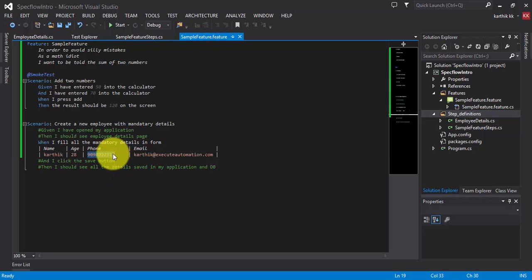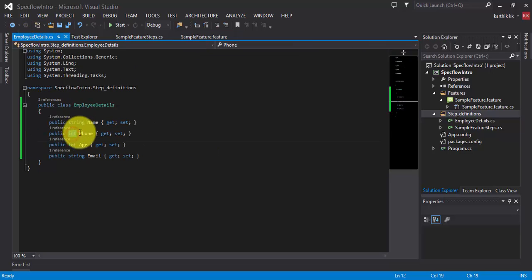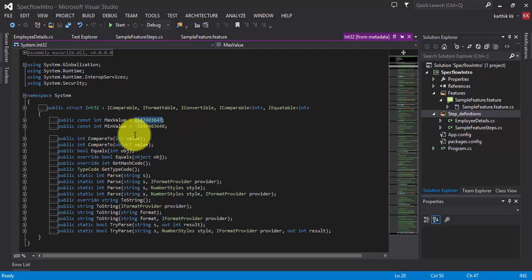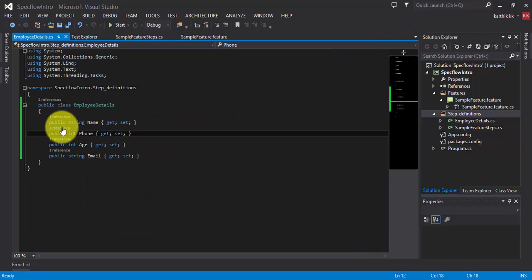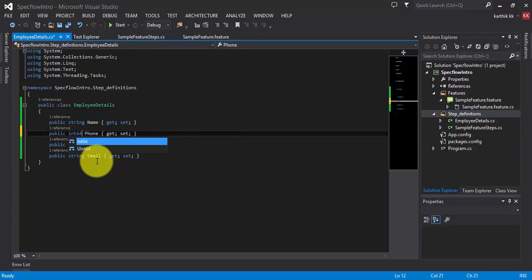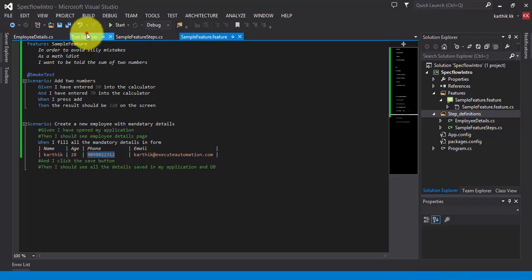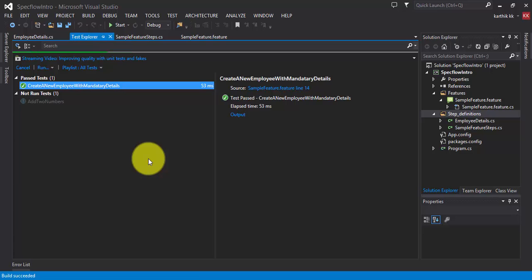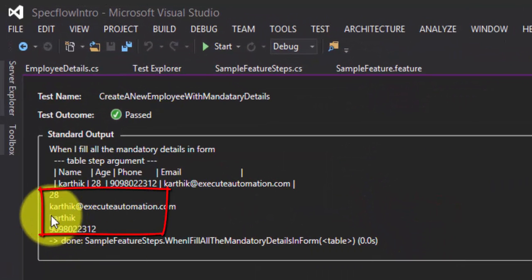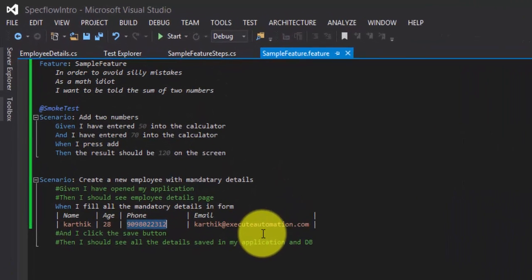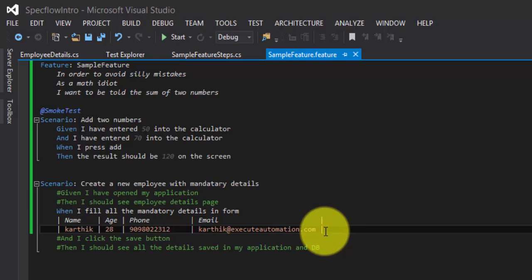It turns out we passed integer as the type, but the maximum value of int is exceeded by the phone number value we provided. So I'm going to change it to Int64 in the EmployeeDetails class. After saving and re-running the test, the phone number is now printing correctly. This is how you can work with a single row of data.